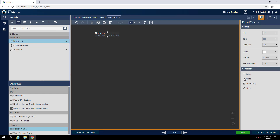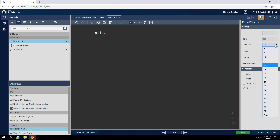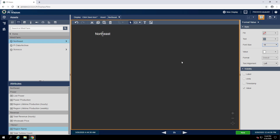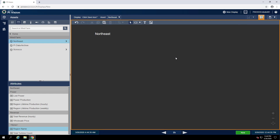Then expand the Visibility section and uncheck Label, Unit, and Timestamp. We can also increase the font size of the symbol to make it stand out a little bit more. Once completed, we can click back into the Display pane to close the configuration. Now we just need to convert this value symbol to a collection to show the other region as well.